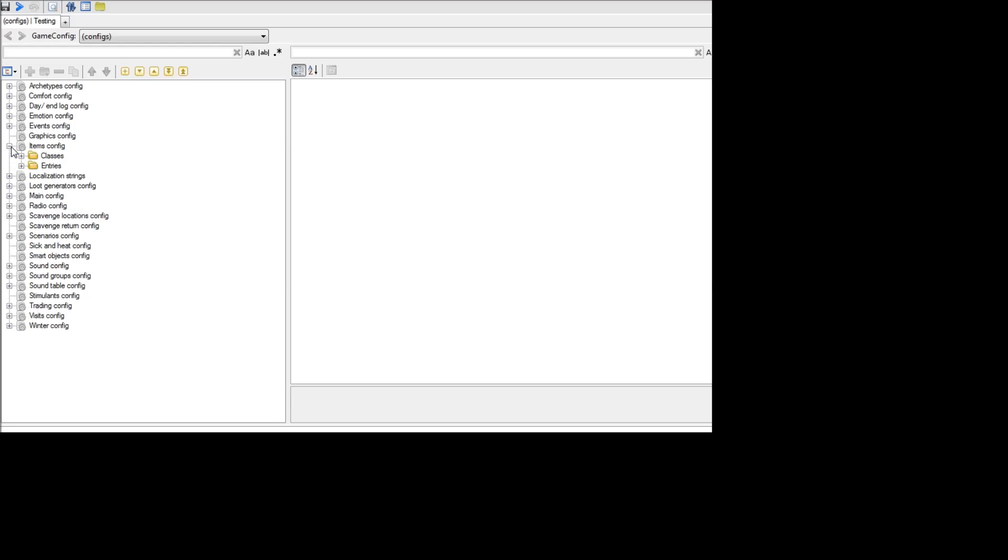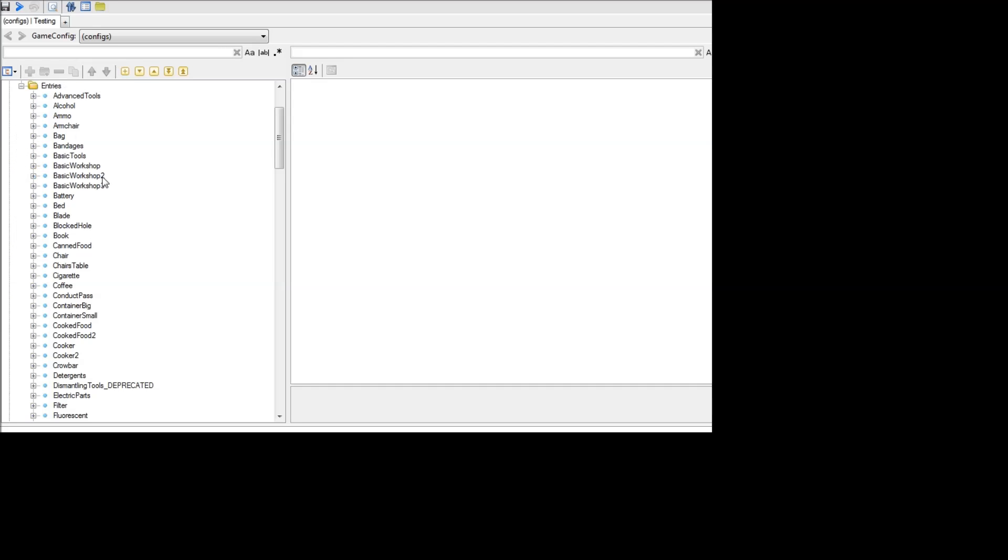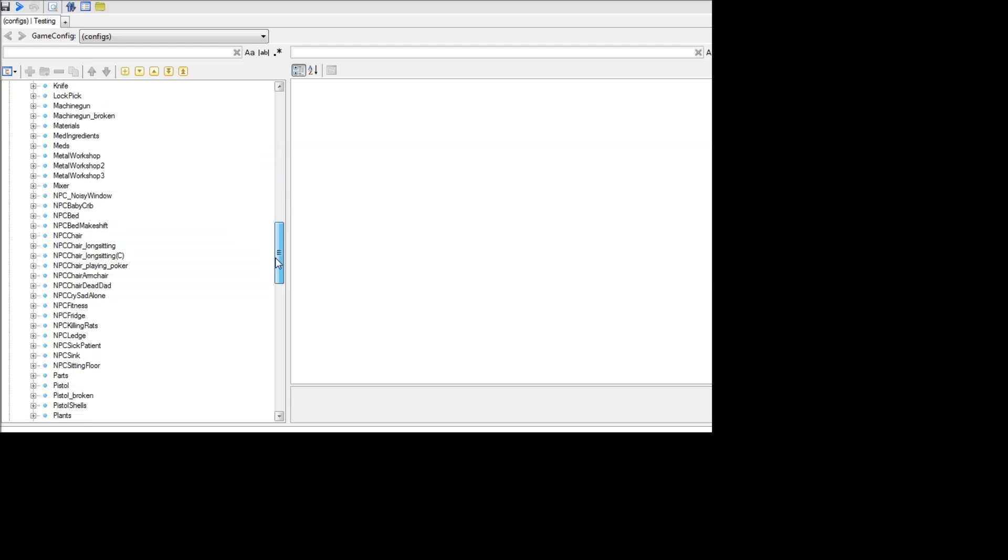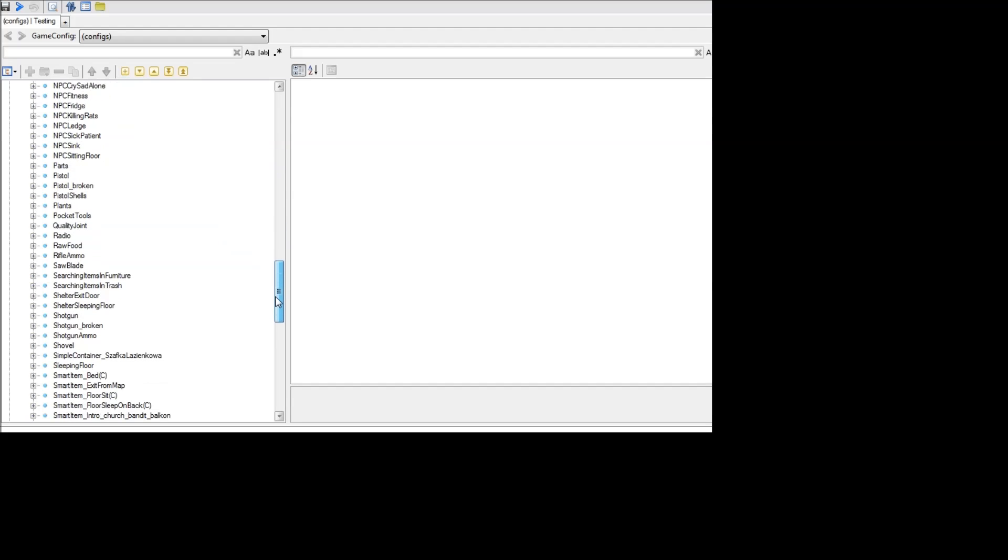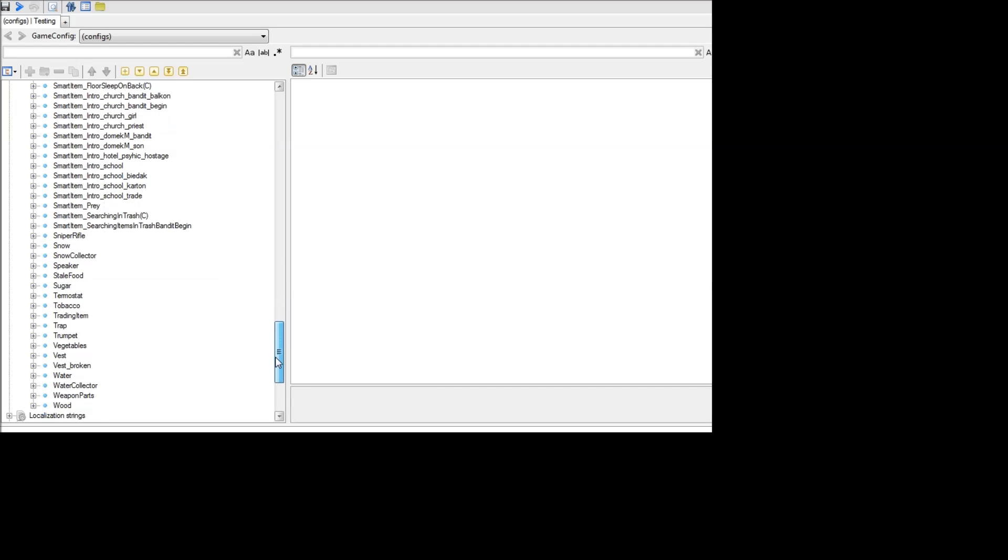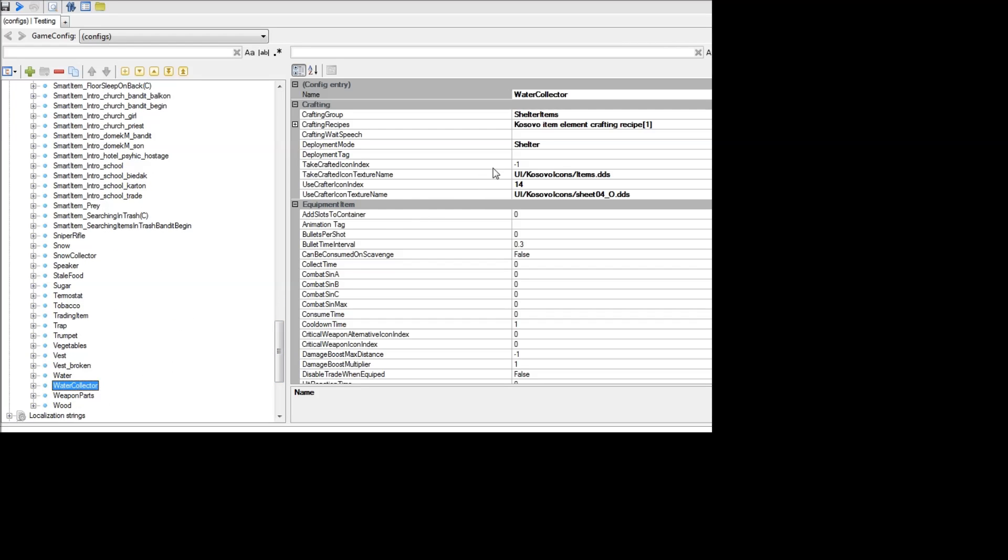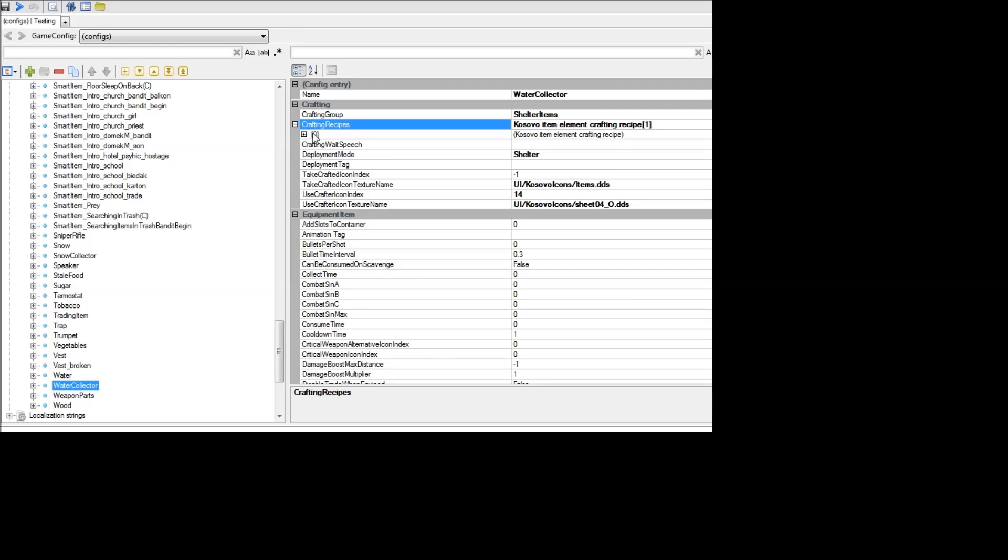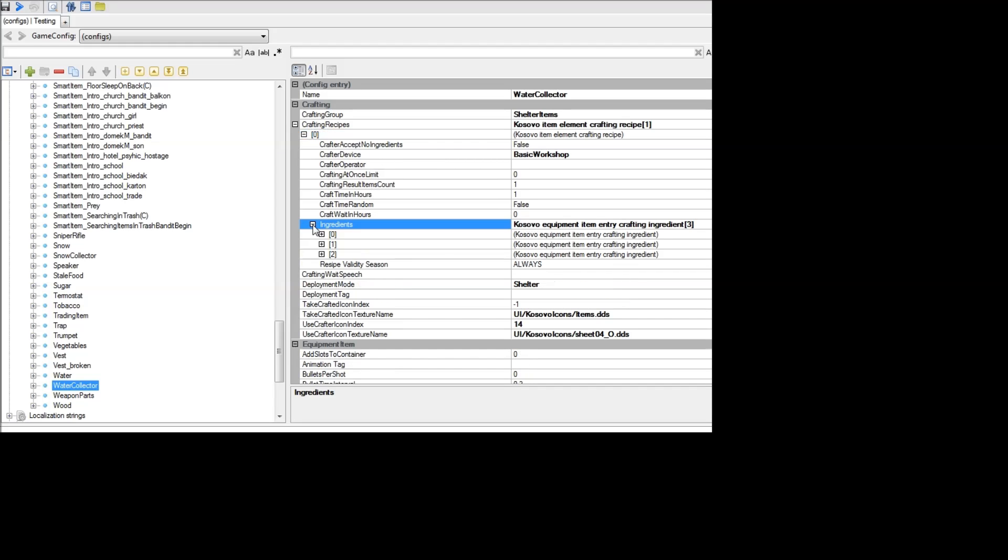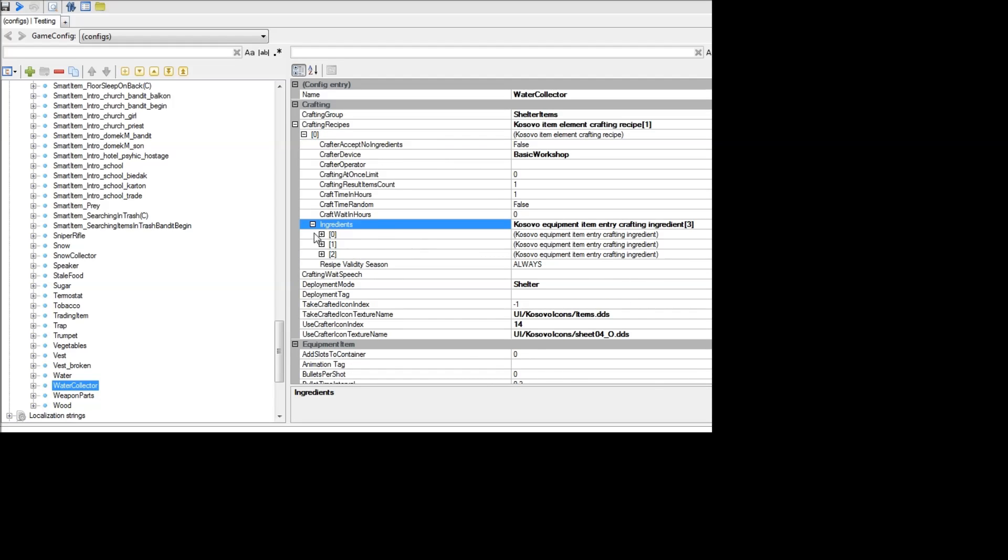So if you go into items and then entries, what you might be tempted to do is if you scroll down here, you'll see there's a water collector. So if you look at it and you go to crafting recipes, you're like, oh, so this is what I should change here. But actually what this is, is the ingredients required in order to create the rainwater collector. If you want to, you can change that.